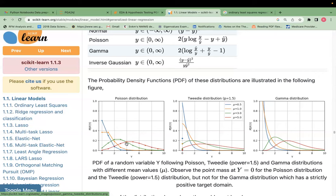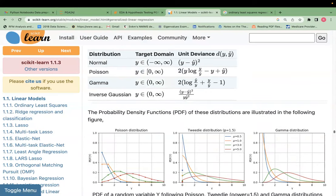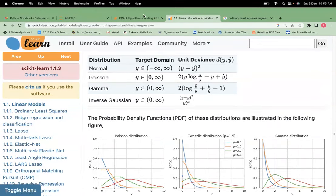Poisson distribution is oriented toward rare event probability prediction. Gamma distribution is more of an academic concept used in geographical and geological studies. In business, Poisson and normal (linear regression) distributions are the most commonly used.